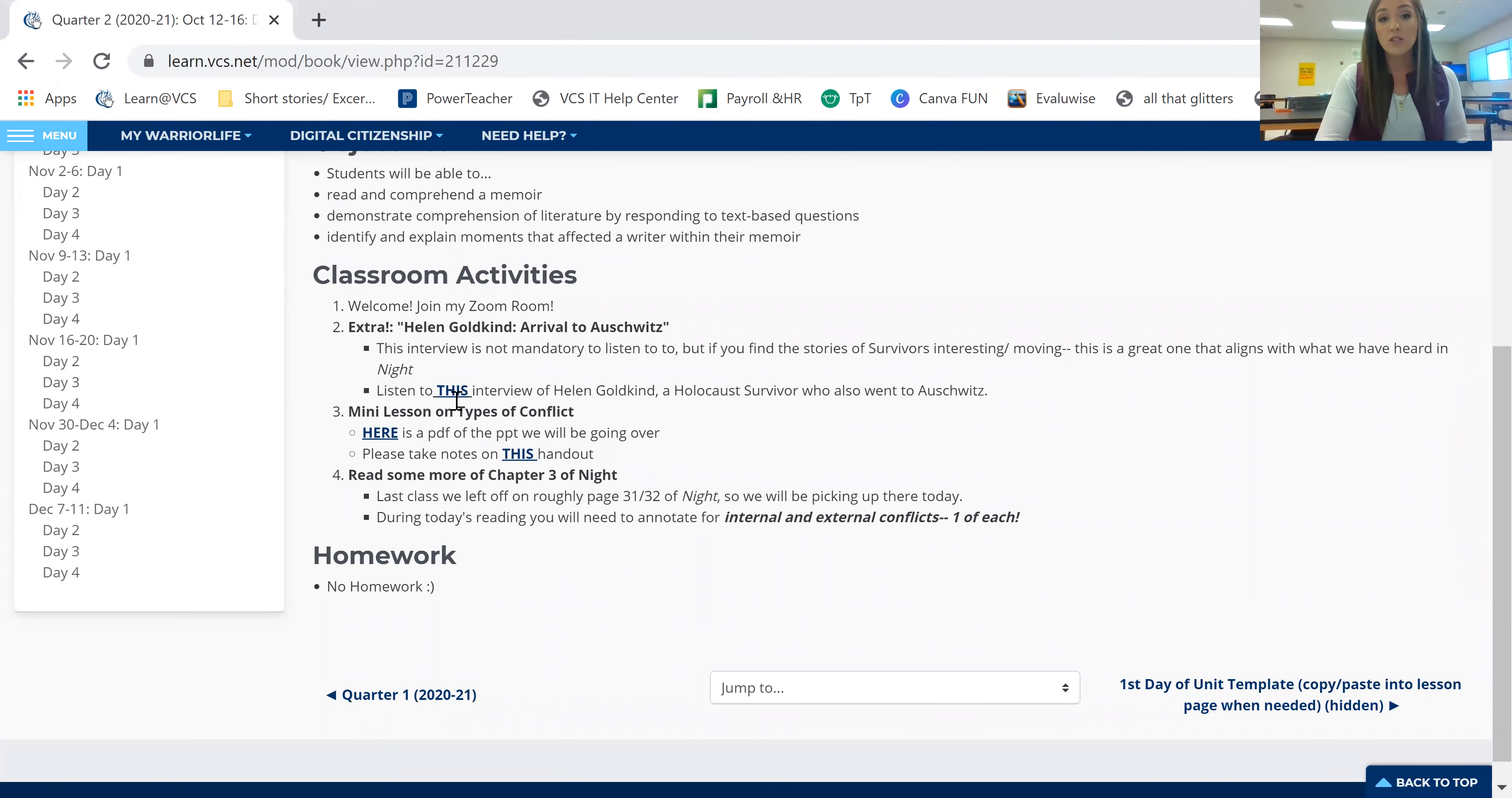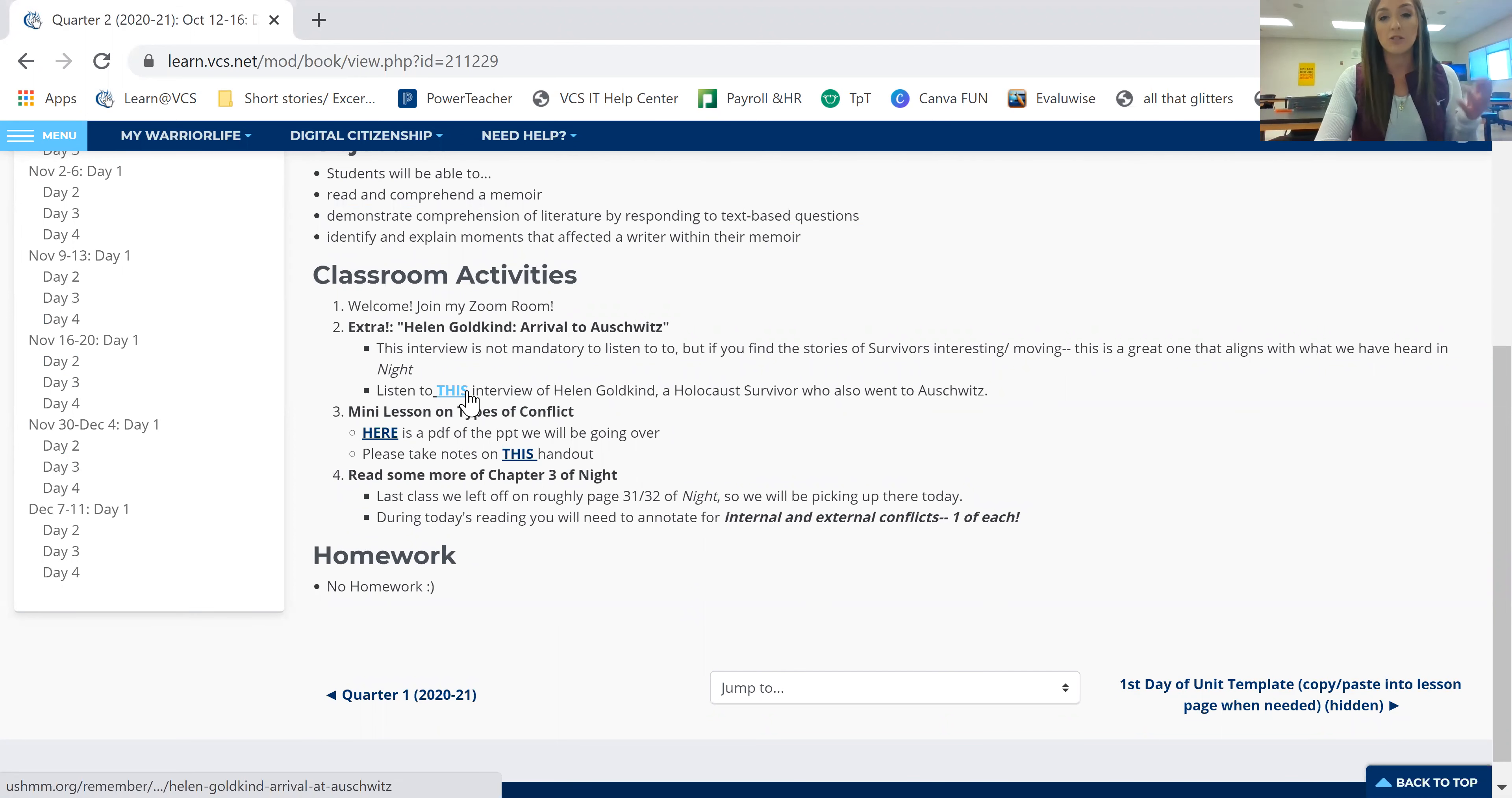It's here for people who find this topic of the Holocaust or the topic of survivors of the Holocaust to be interesting or moving, or you'd like something to kind of supplement in with Night to hear those different perspectives. That's for you. You do not have to do this. This is not an actual assignment. It's just an extra thing. If you'd like to listen to it, if you just click where it says this, the big bolded letters, click there, it'll take you to the website and you can listen to the interviewer.